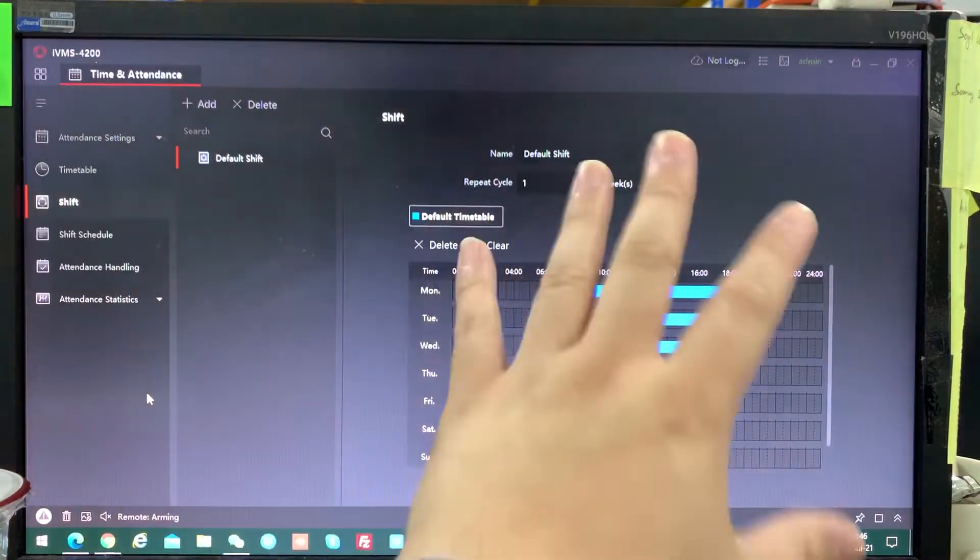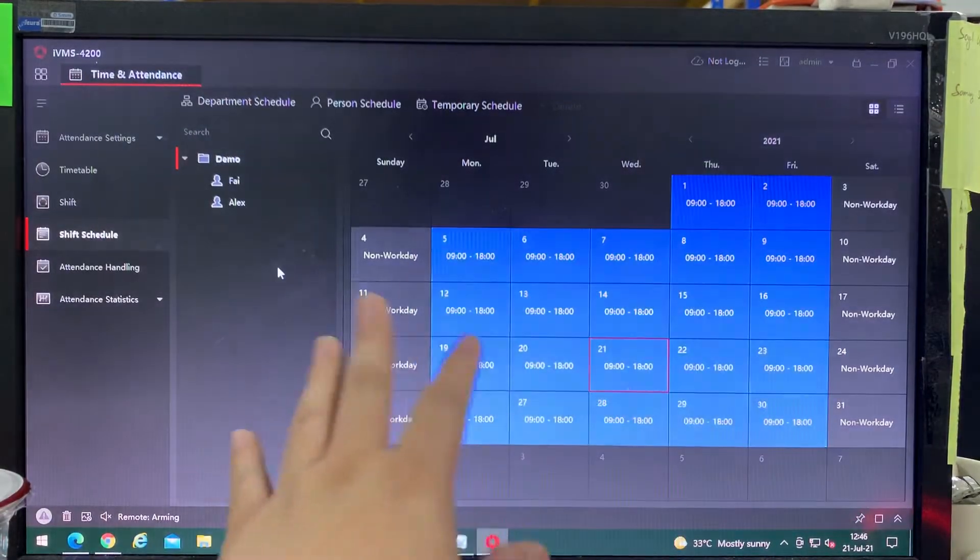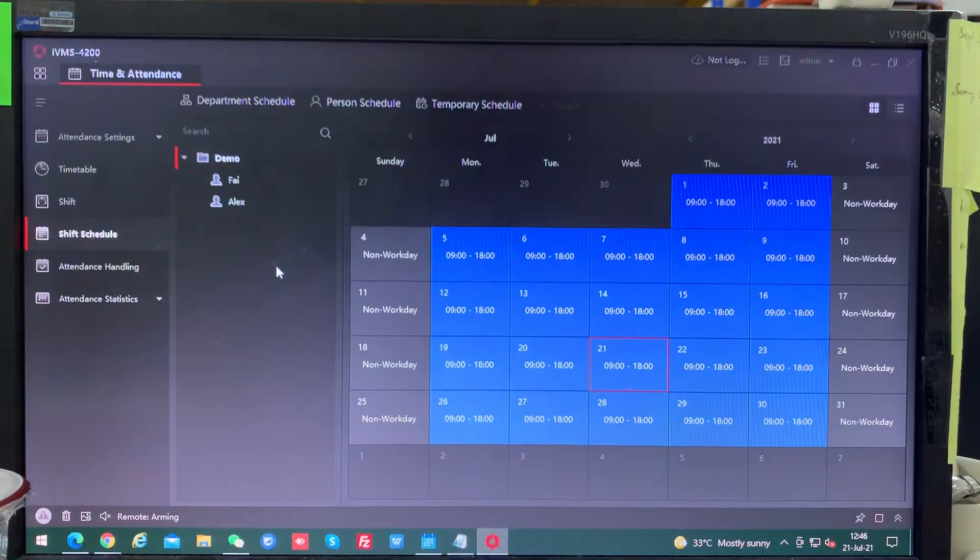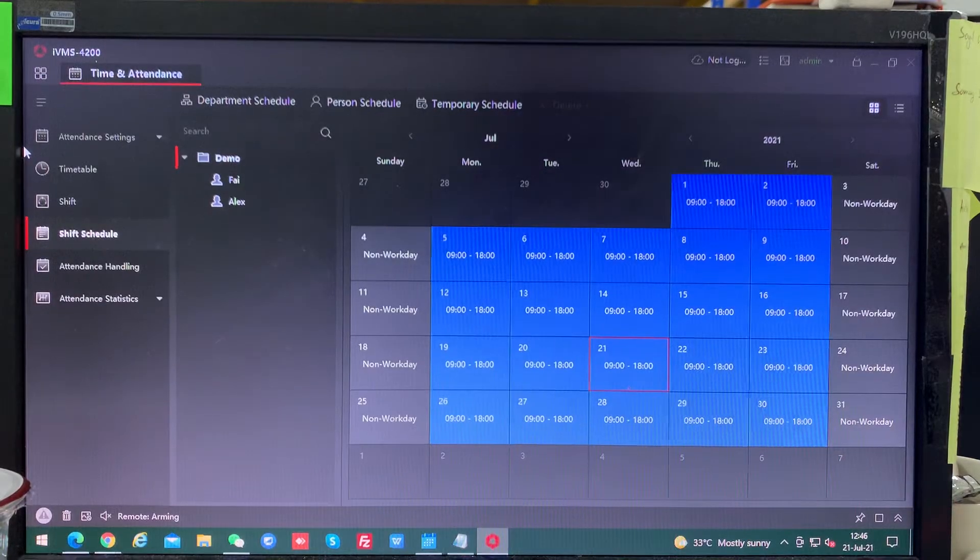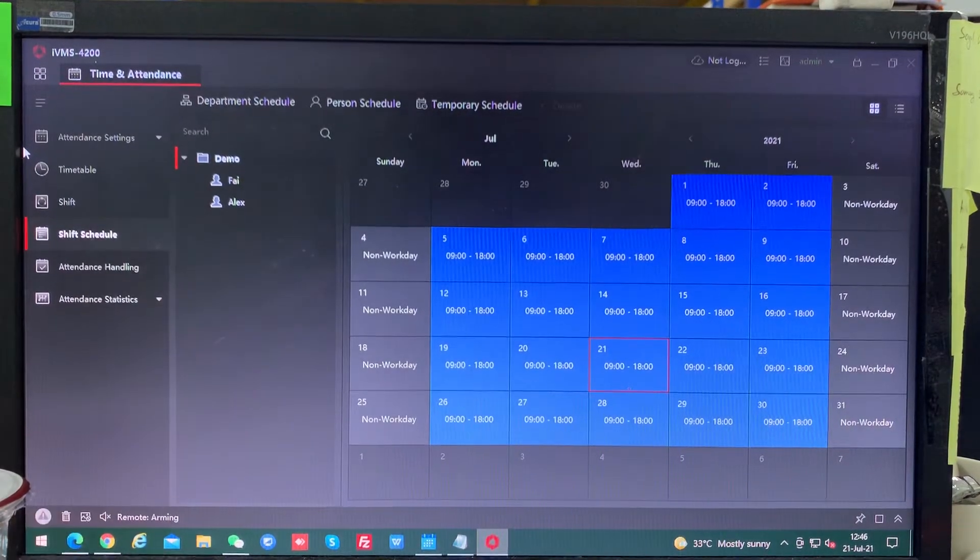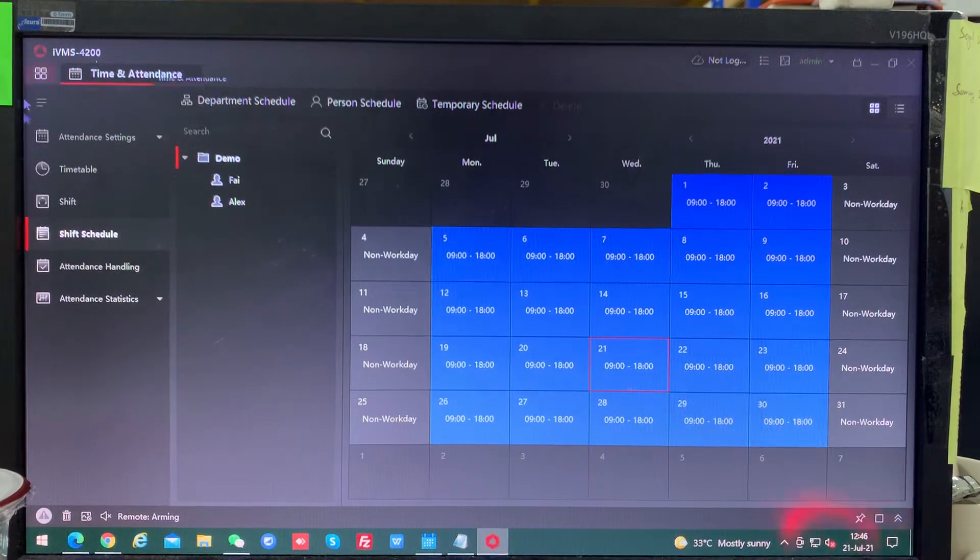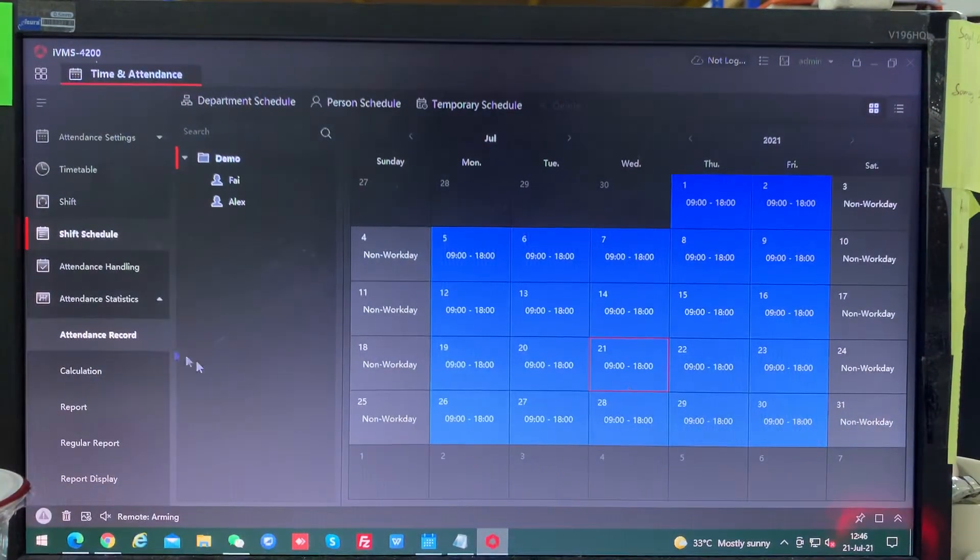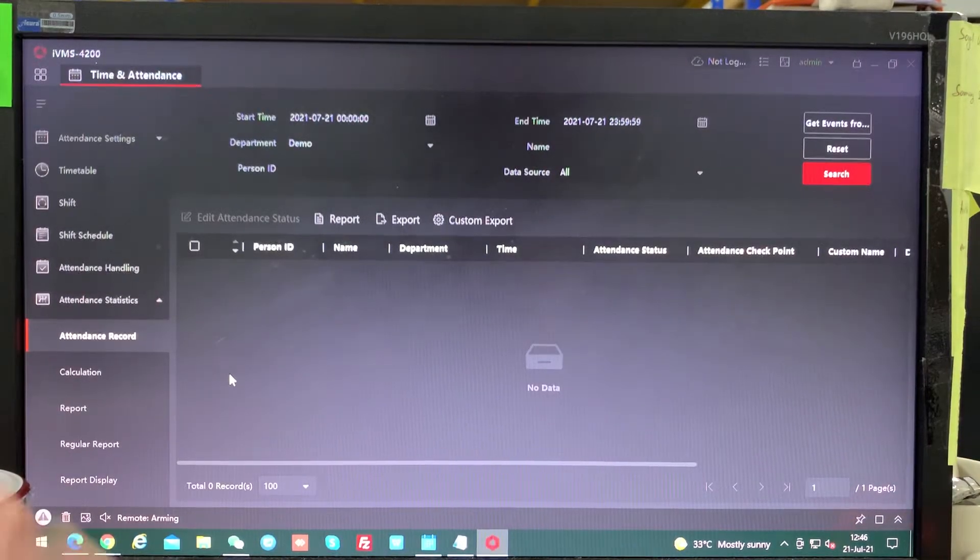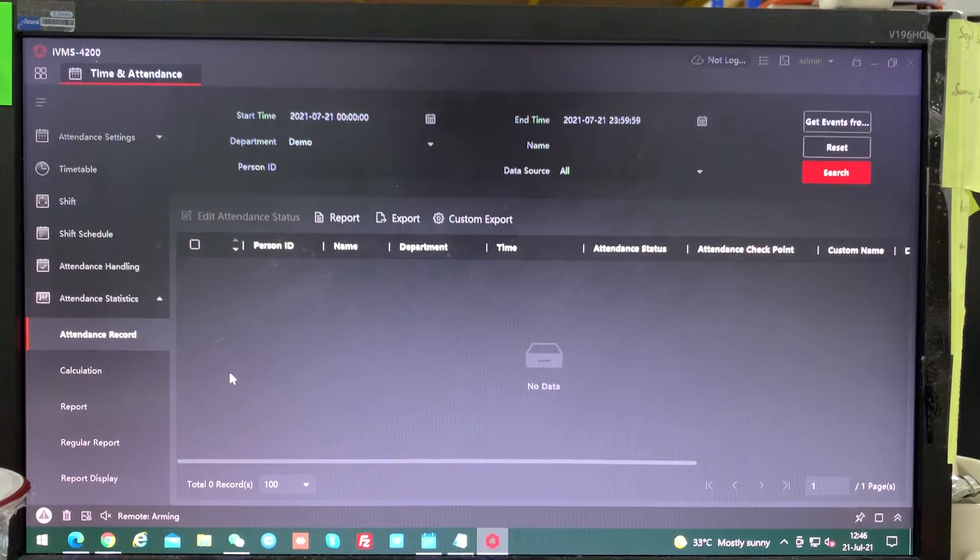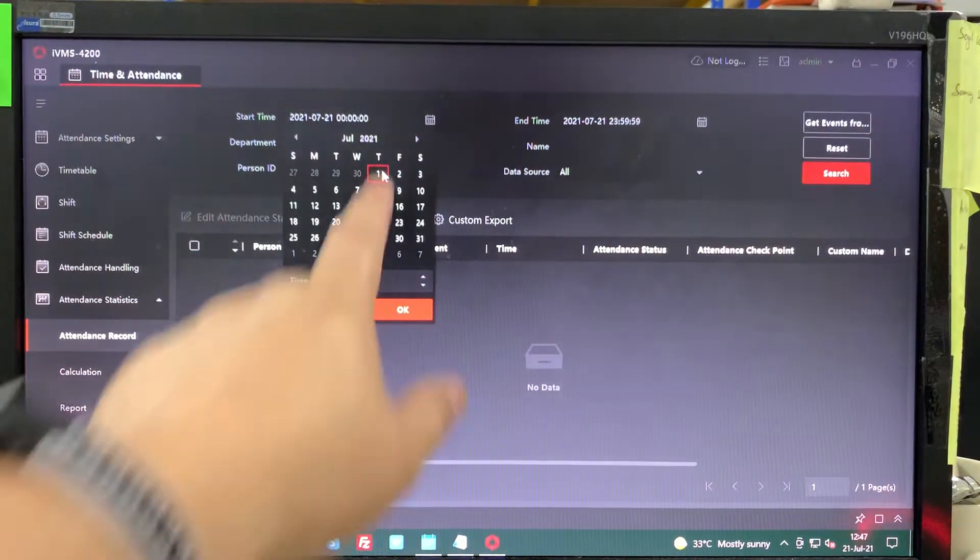We talked about here that day I already shared how we're going to do all the time maintenance, but now I want to show how to generate the report. So now go into attendance statistics and then record.